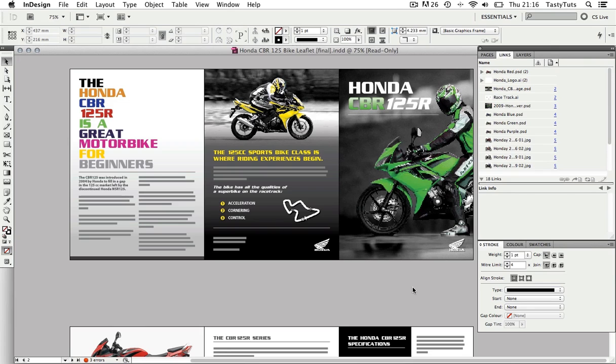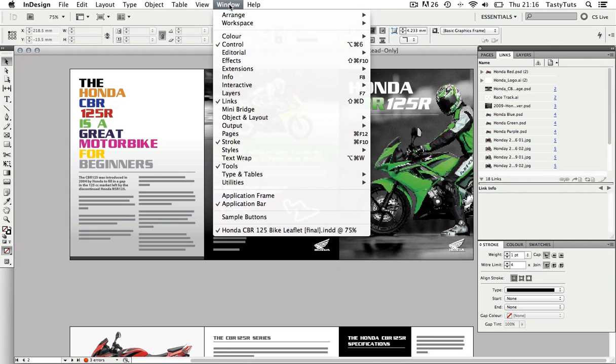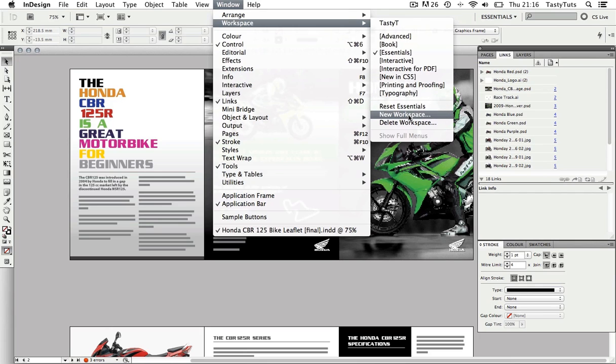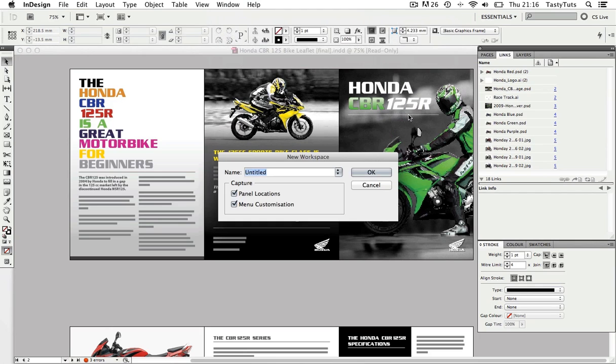Once I am happy, I can come to Window, choose Workspace, then come down and select New Workspace. I will then be asked to name this workspace. Let's call this Tasty Tea Work 2 and click OK.